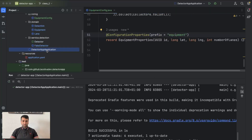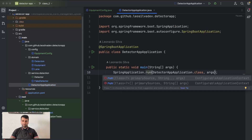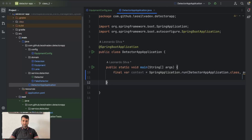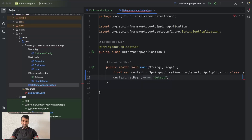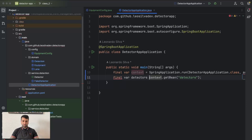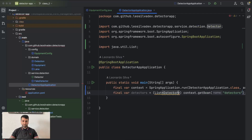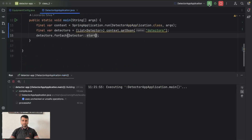A simple way to start the detectors right now is: when we start the application, SpringApplication.run returns a ConfigurableApplicationContext. We take that context, call context.getBean by name 'detectors', cast it to List<Detector>, then call detectors.forEach(detector -> detector.start()). Let's start it and see.